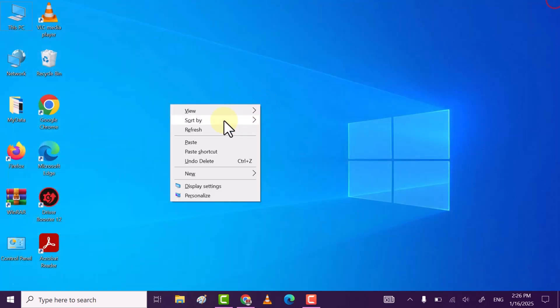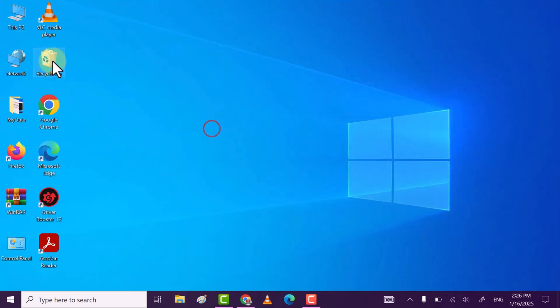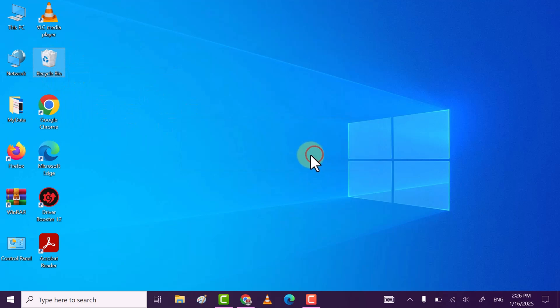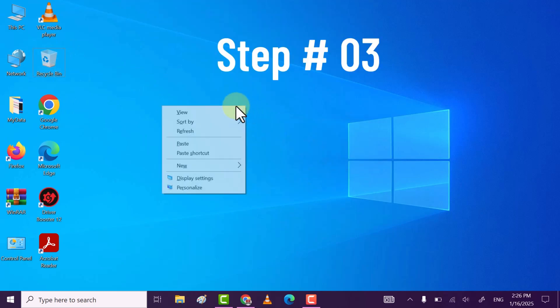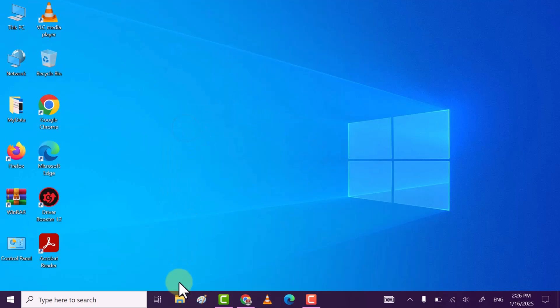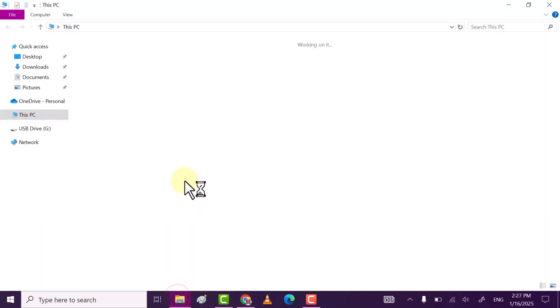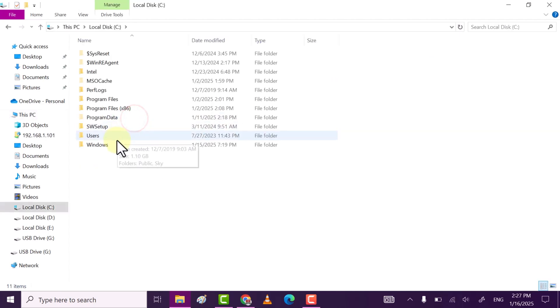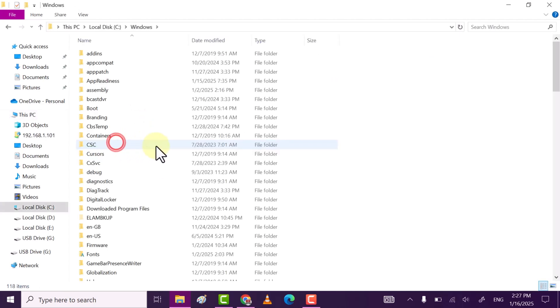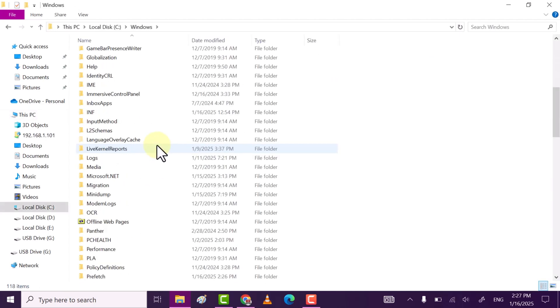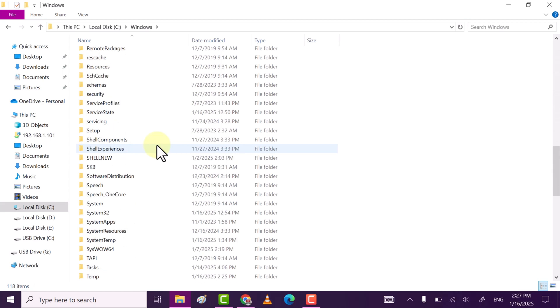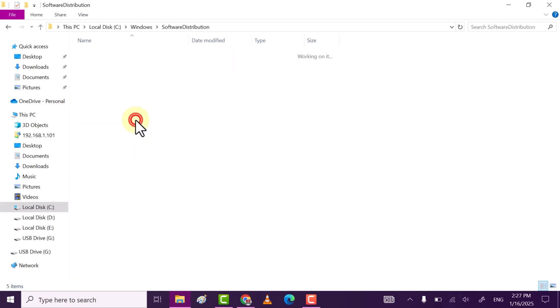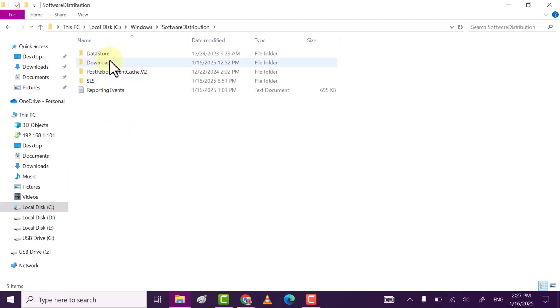Once done, make sure you also delete from Recycle Bin. Now, third step: open File Explorer, go to C drive, go to the Windows folder, scroll down till you see Software Distribution folder.